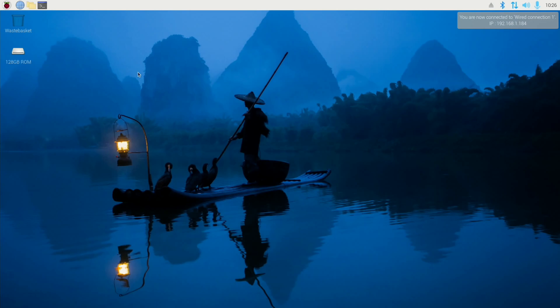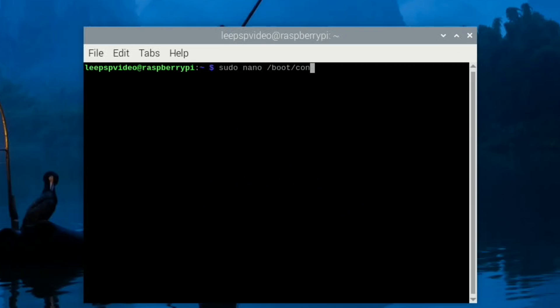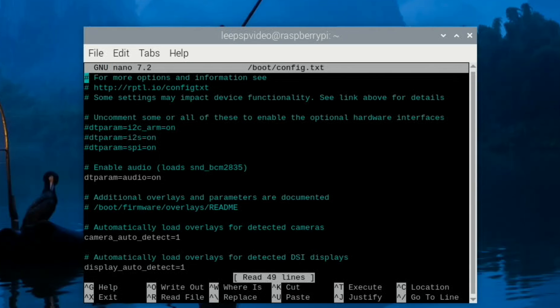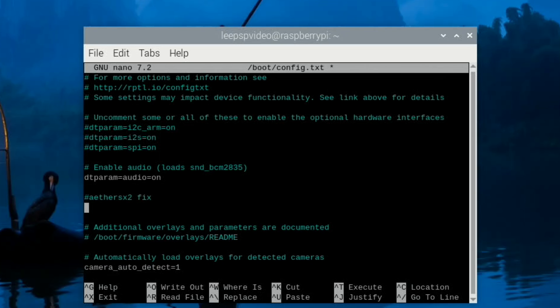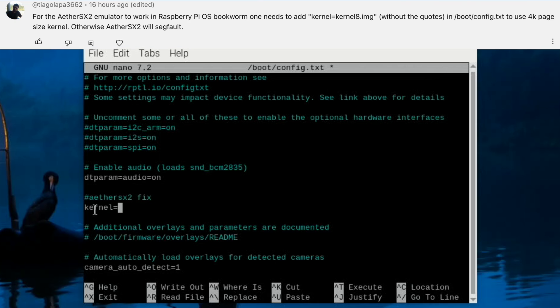Let's open the terminal. Sudo nano /boot/config.txt and we're going to add some lines into here. Let's just type in Aether SX2 fix so we know what it is. The hash means that it doesn't do anything, so it ignores that line, but it's good to sort of keep track on what you've changed.